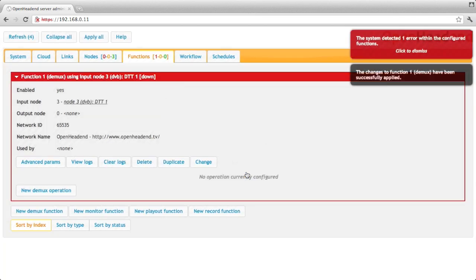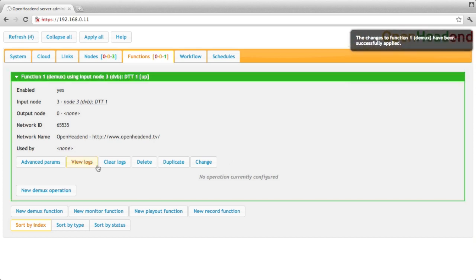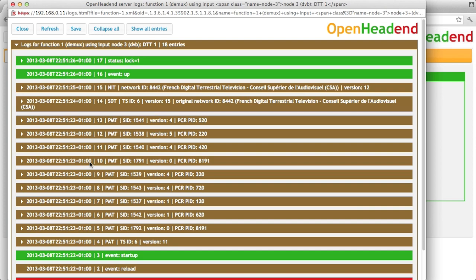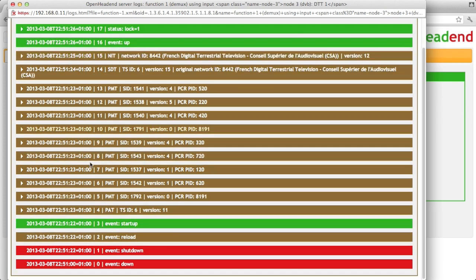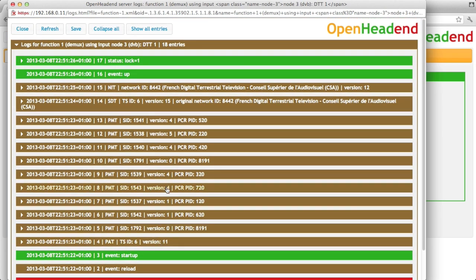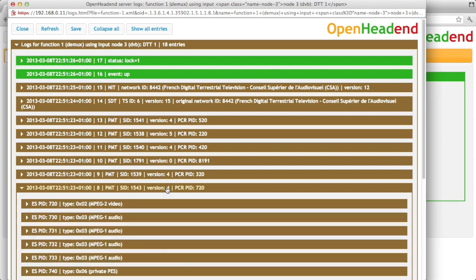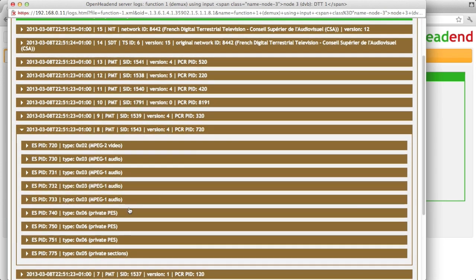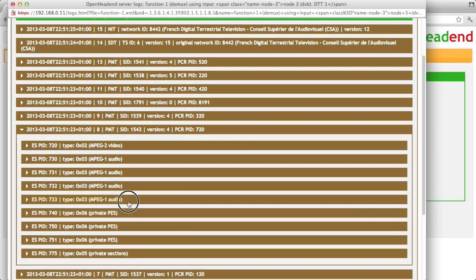And then we've given the server the order to tune the first adapter to the frequency we've given. So if I have a look at the log, I can see that it just started. And I've got the PMT and SDT and so on for the programs I've here.